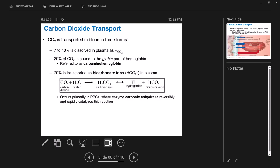Carbon dioxide also travels in our blood three different ways. A small amount is directly dissolved in plasma. About 20% is bound to hemoglobin — this is called carbaminohemoglobin. It binds to a different place than oxygen does, but hemoglobin essentially can carry one or the other: if it's carrying carbon dioxide, it's not carrying oxygen.